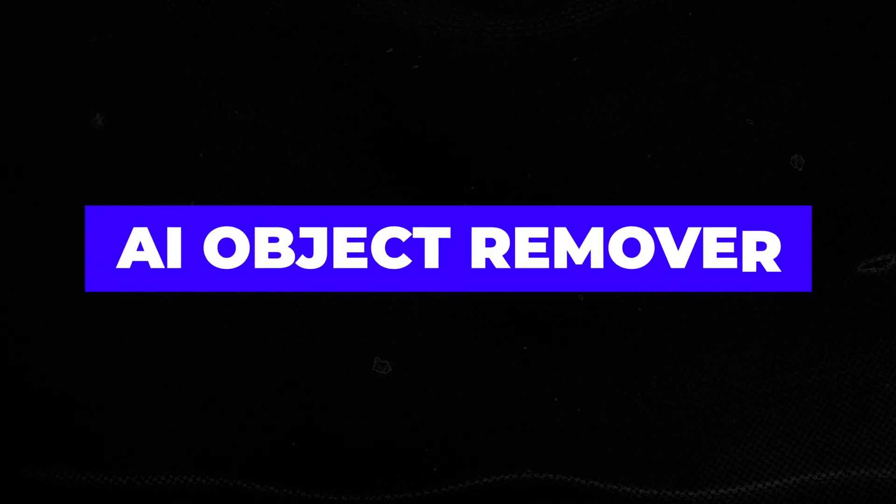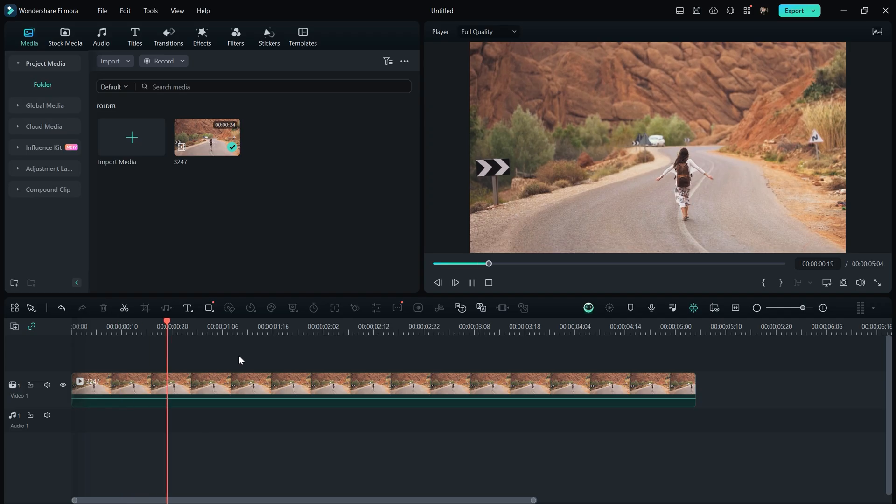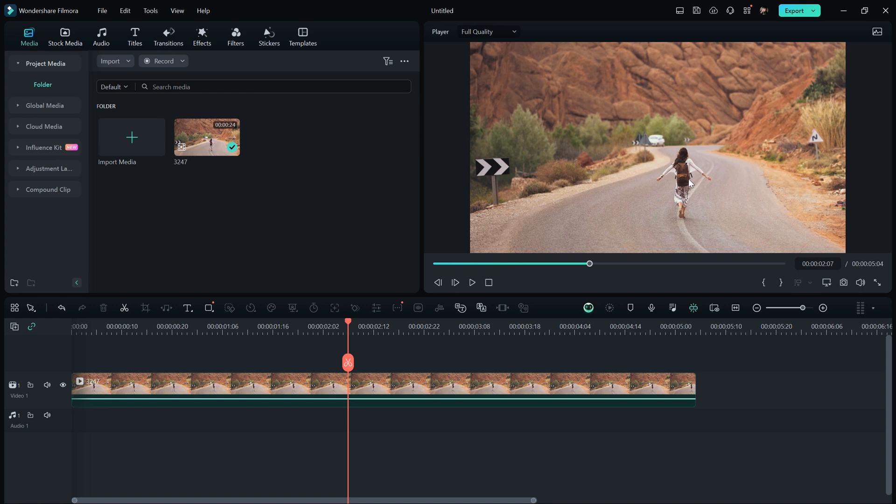The first AI feature is the AI Object Remover. I have this video and I want to remove a person from it. Normally, we use After Effects or Premiere Pro to remove objects or people from the video, but now in Filmora, you can use AI to do it.